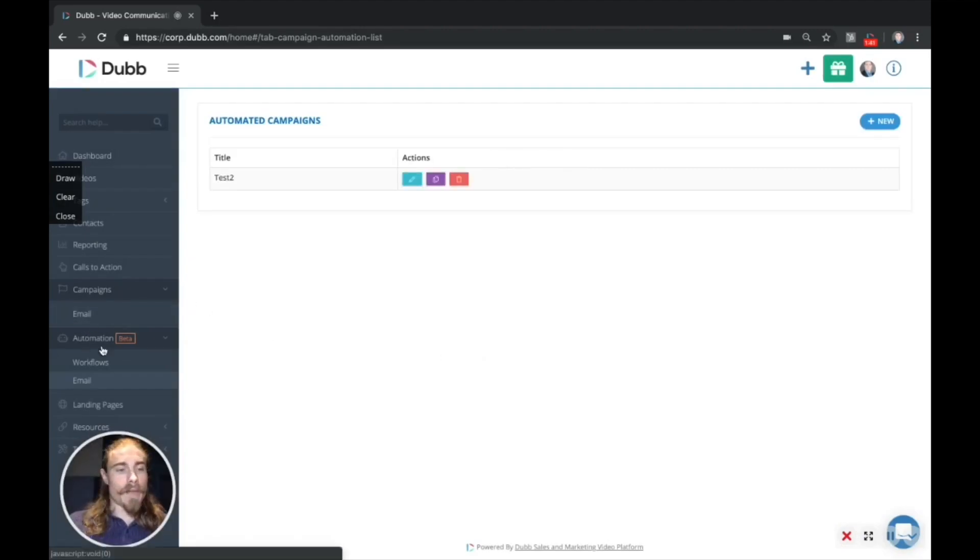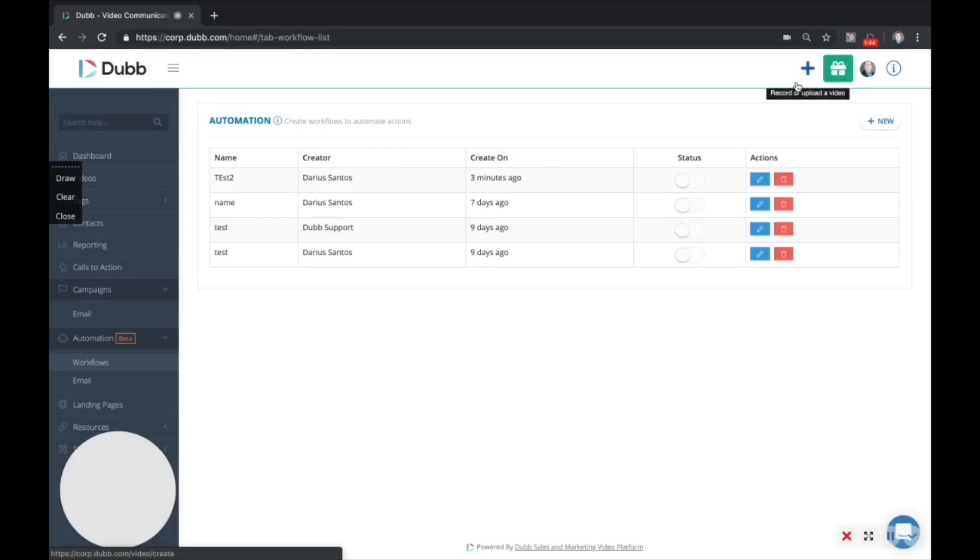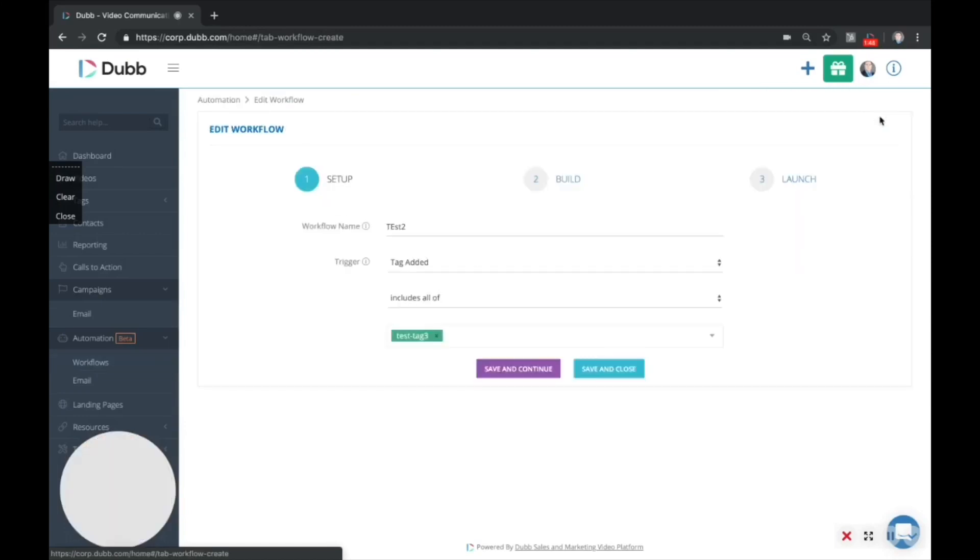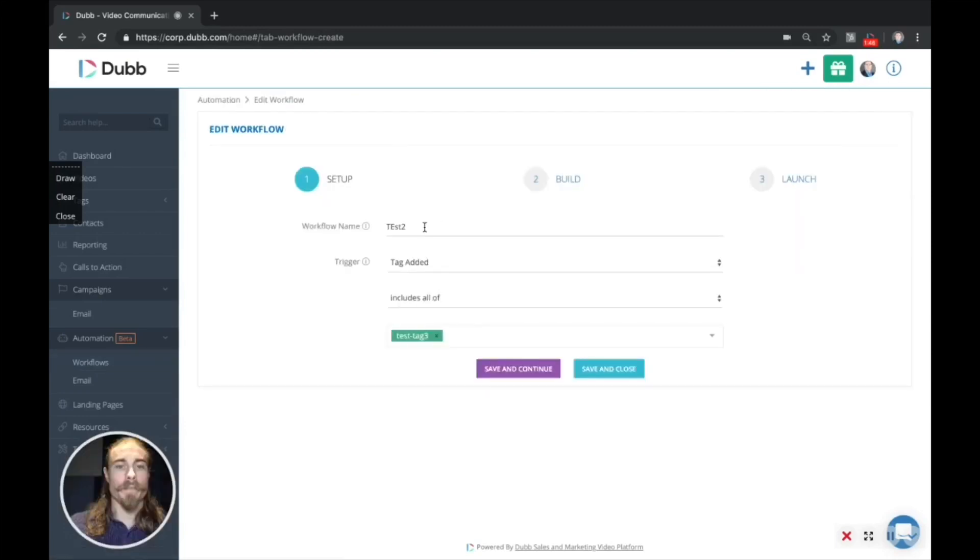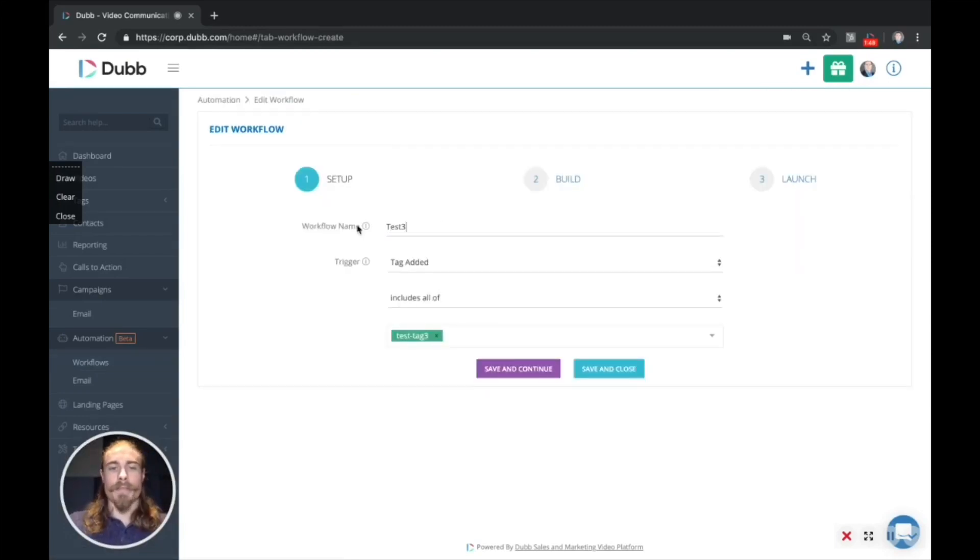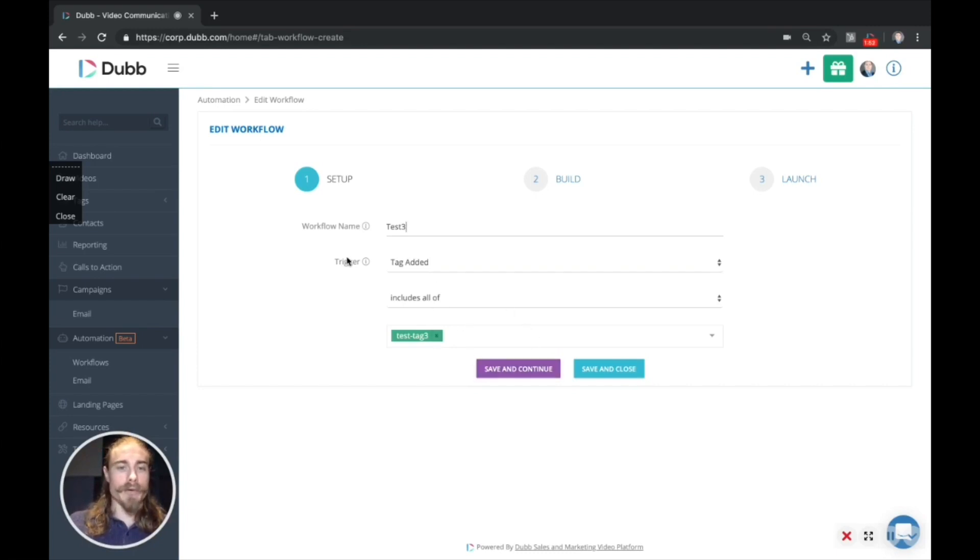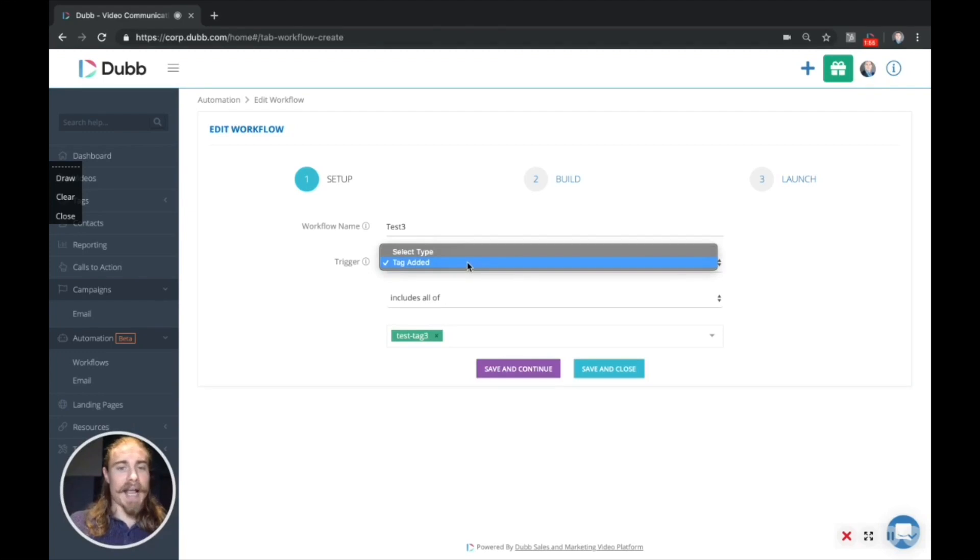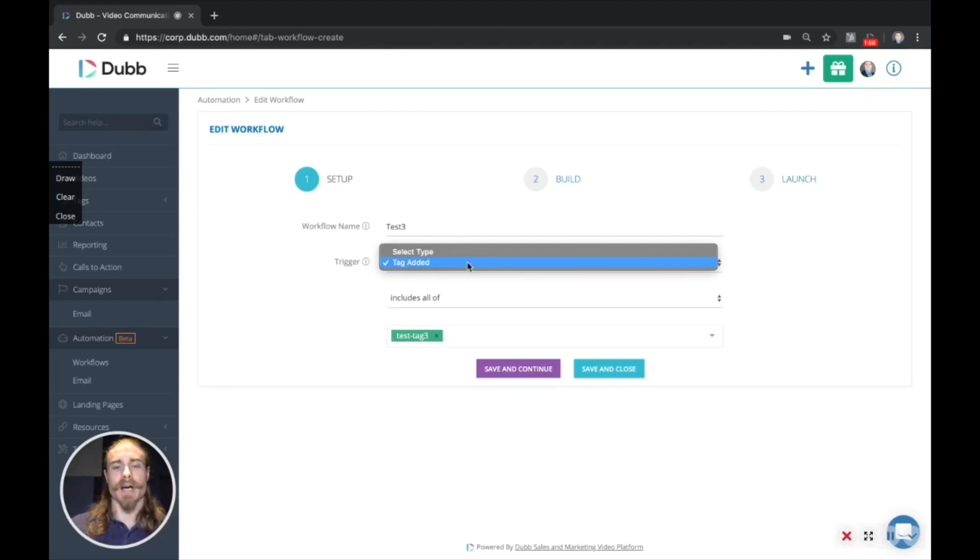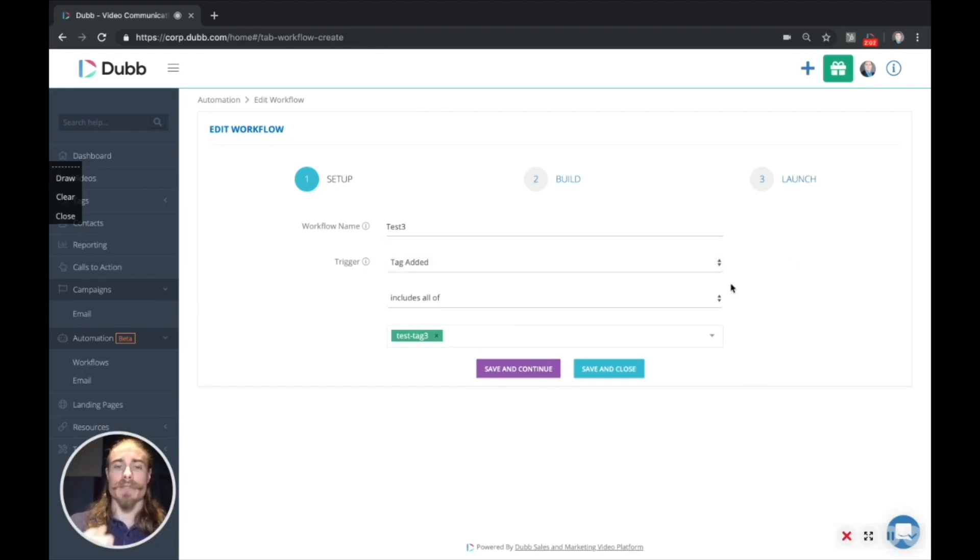So back on the dashboard, underneath the automations tab, click workflows, and we're going to create a new workflow. So we're going to name this one test three, and then there's different types of triggers. So currently, there is tag added as a trigger type. We will be developing additional triggers based off of video and email engagement. So stay tuned for additional triggers.